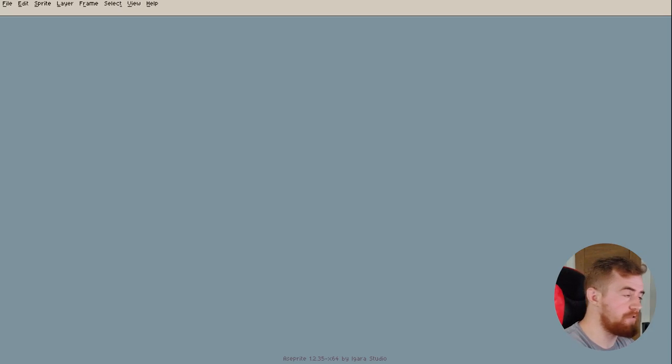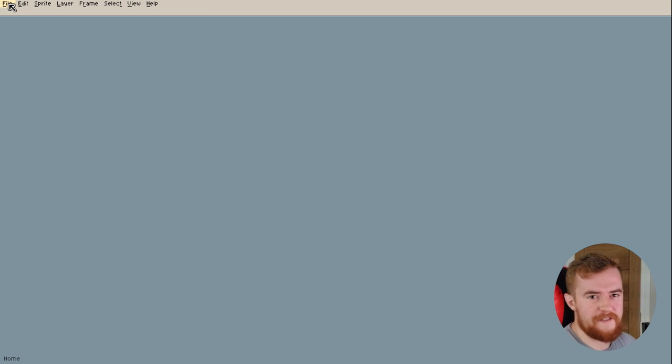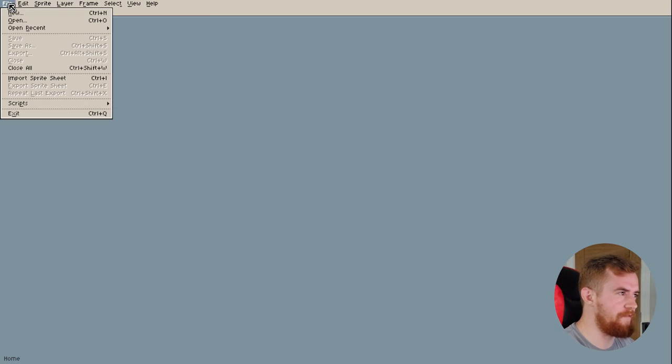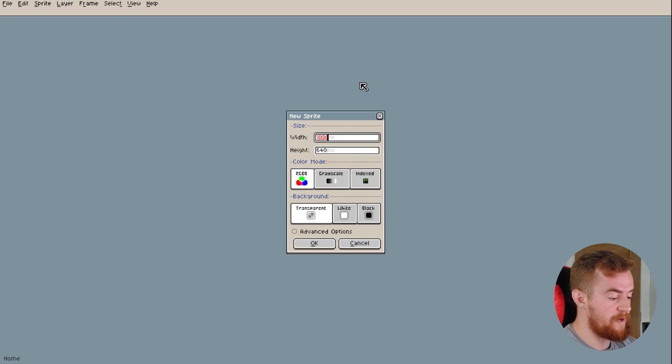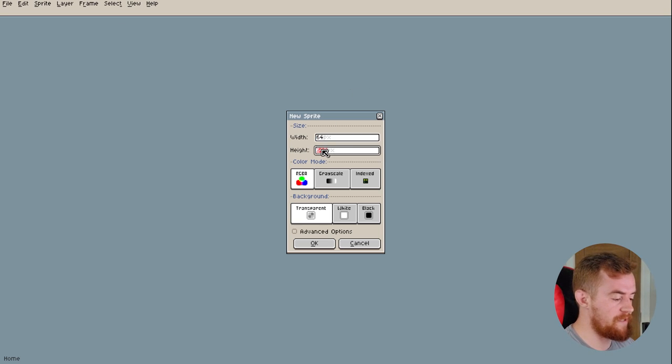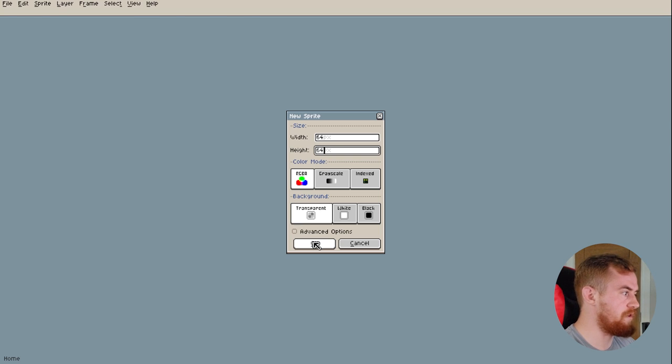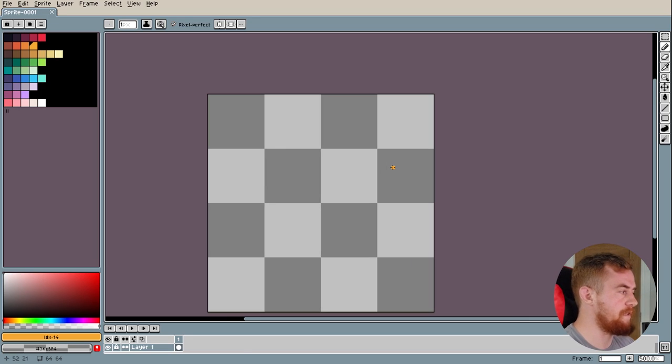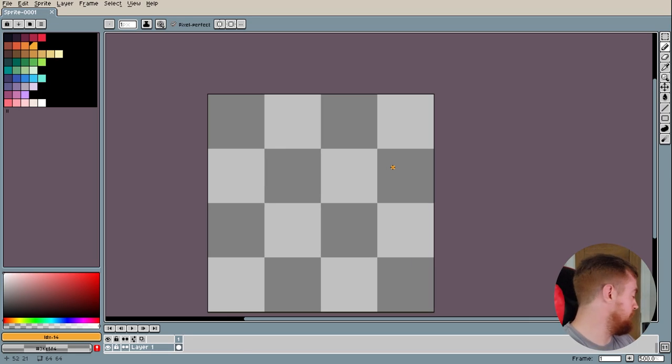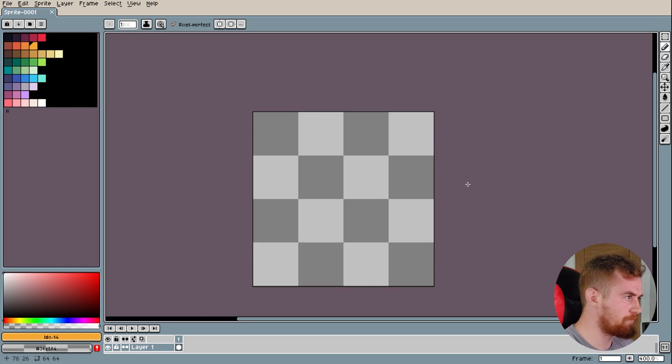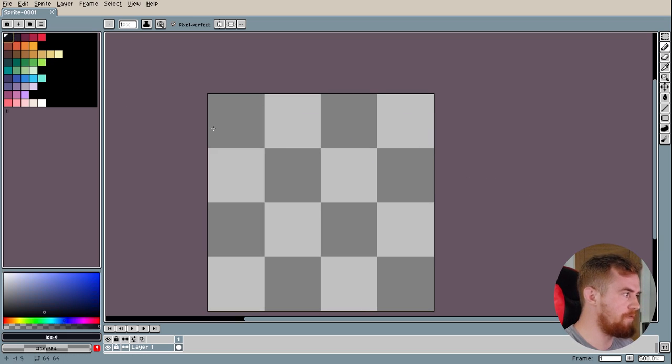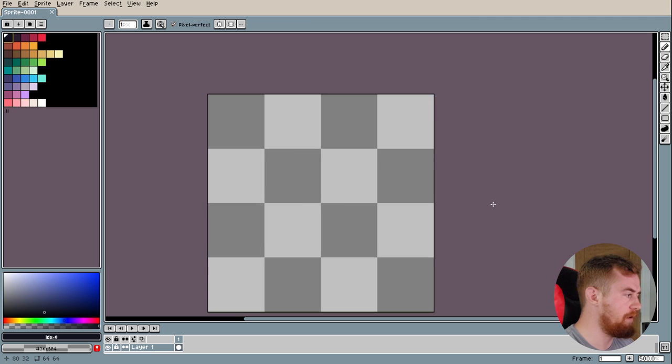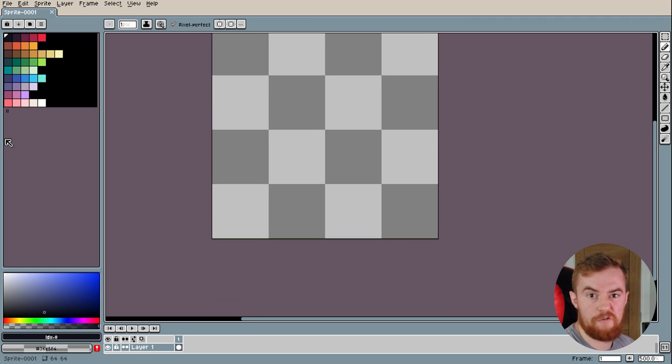First things first, before we have an isometric tile map we need an isometric tile. Feel free to skip ahead by the way if you already have this. Most people probably already looked up tutorials on this, but I want to cover everything if we can. So let's make a new canvas of 64 by 64. Not majorly important. We're going to make a tile that is 32 by 32 size.